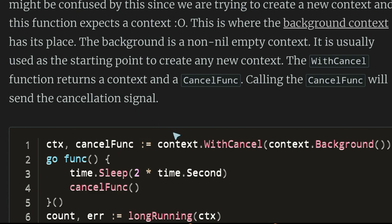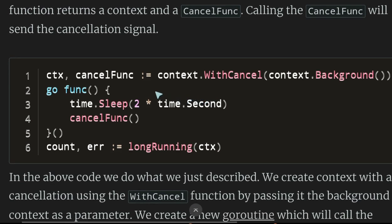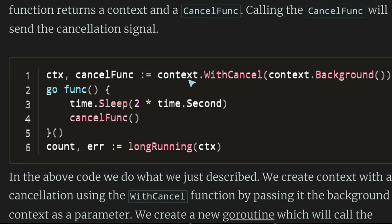You might be confused since we're trying to create a new context and the function expects a context. This is where the background context comes in. The background is a non-nil empty context, usually used as the starting point to create any new context. The withCancel function returns a context and a cancel function. Calling the cancel function sends a cancellation signal.